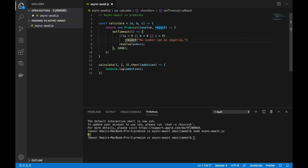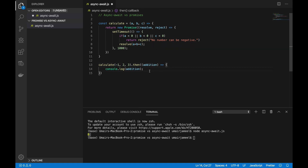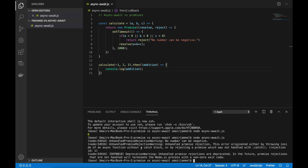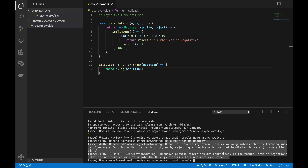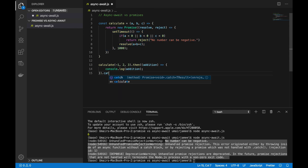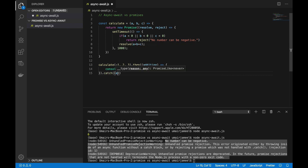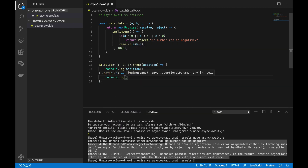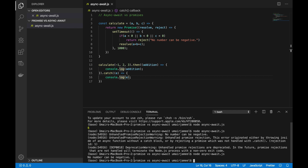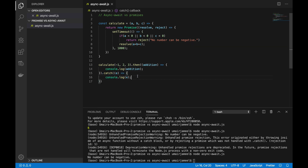I'll return the message 'no number can be negative'. Otherwise I'll fall through to the `resolve` statement. Let's pass `-1` and run the script — you'll see it has thrown an error, but we don't have a handler yet. To handle errors returned from a promise, we use a `.catch()` function — `catch(e)` — and inside it print `e`. Now rerunning the script prints 'no number can be negative'. This is how we handle promise errors.